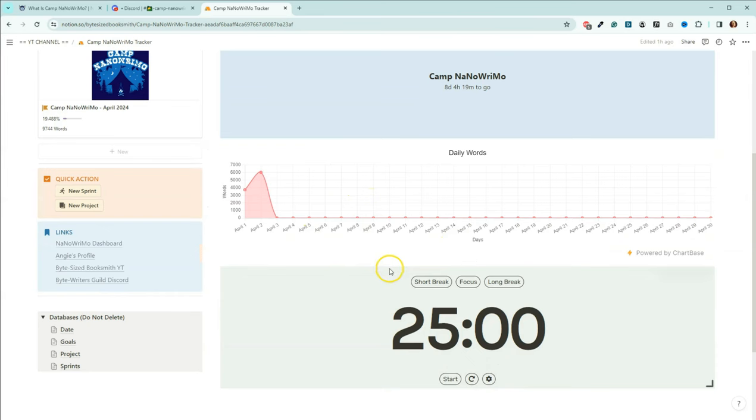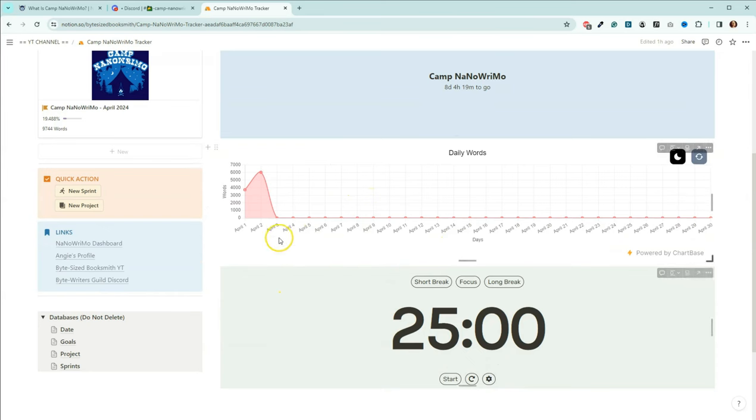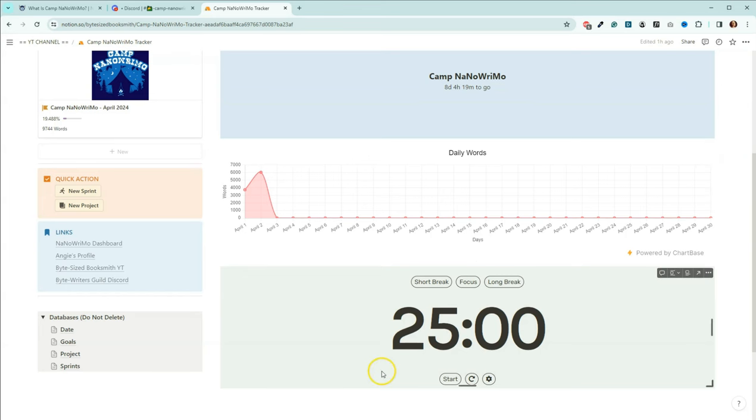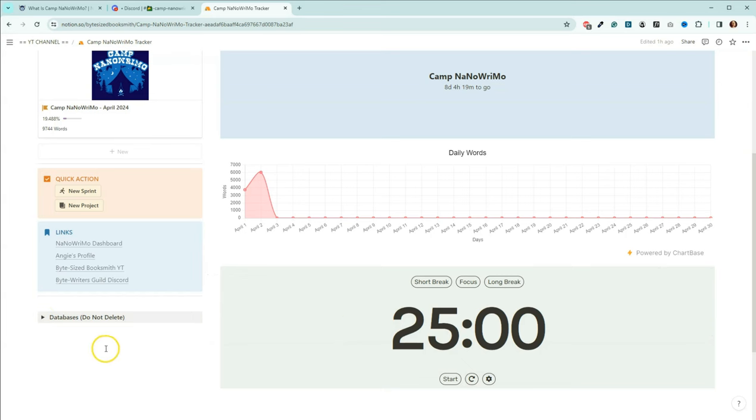After you determine which project you're going to work on, you can put information about your project here. You can put your book cover, pictures of your characters, anything that you want to. And then also down here, we have a Pomodoro timer for you to be able to do your sprints.